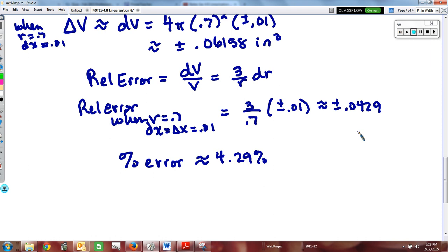That should be enough examples for the differential section, and we'll end the video here.